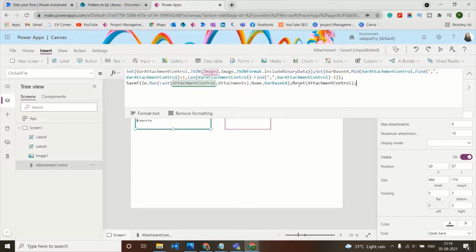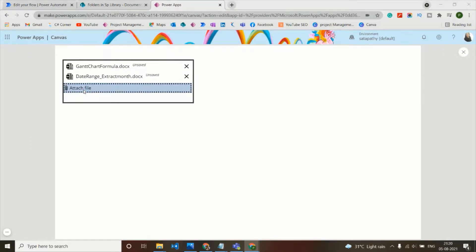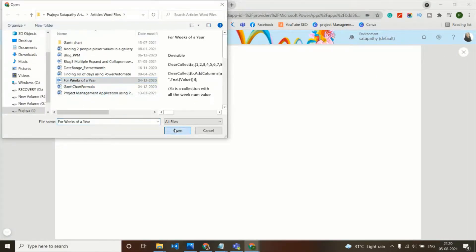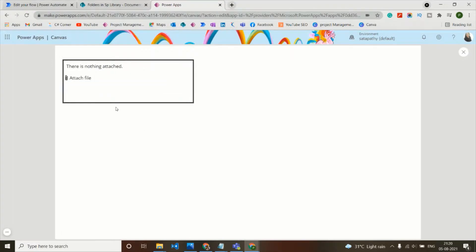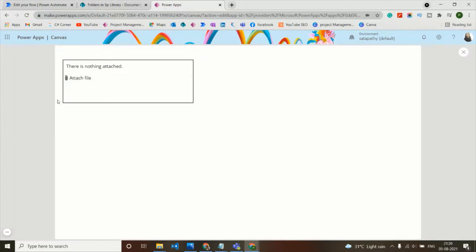To fix the link stacking issue, we add a reset code on the OnAddFile property of the attachment control. This resets the attachment control after each file is added. However, there is still another concern — we may not want the attachment control box visible on the screen at all.